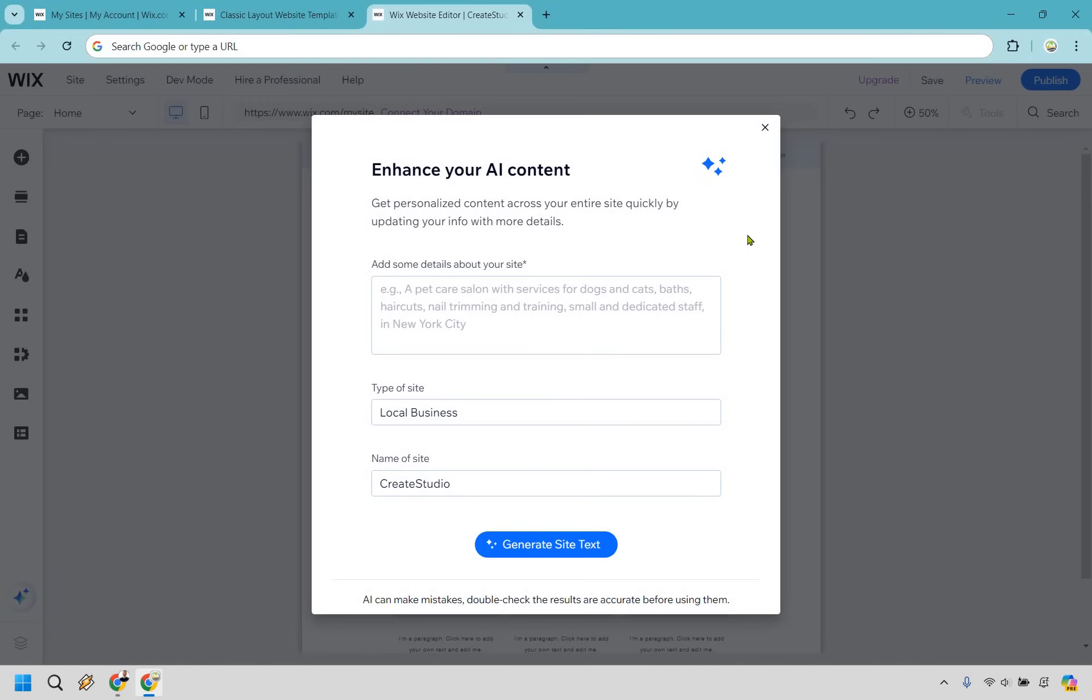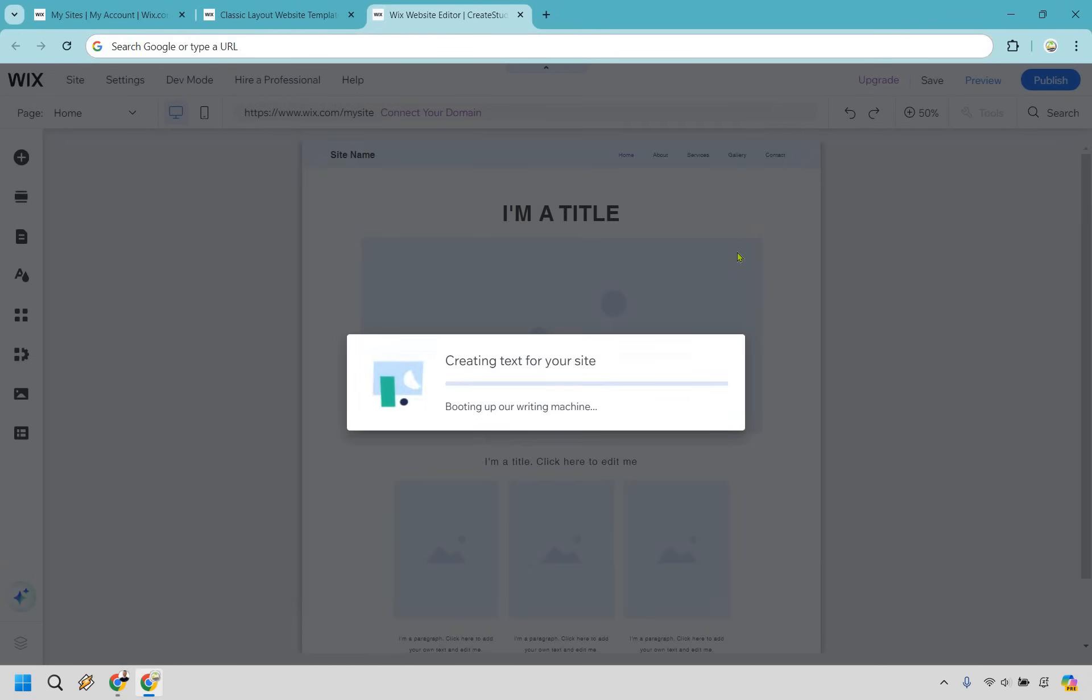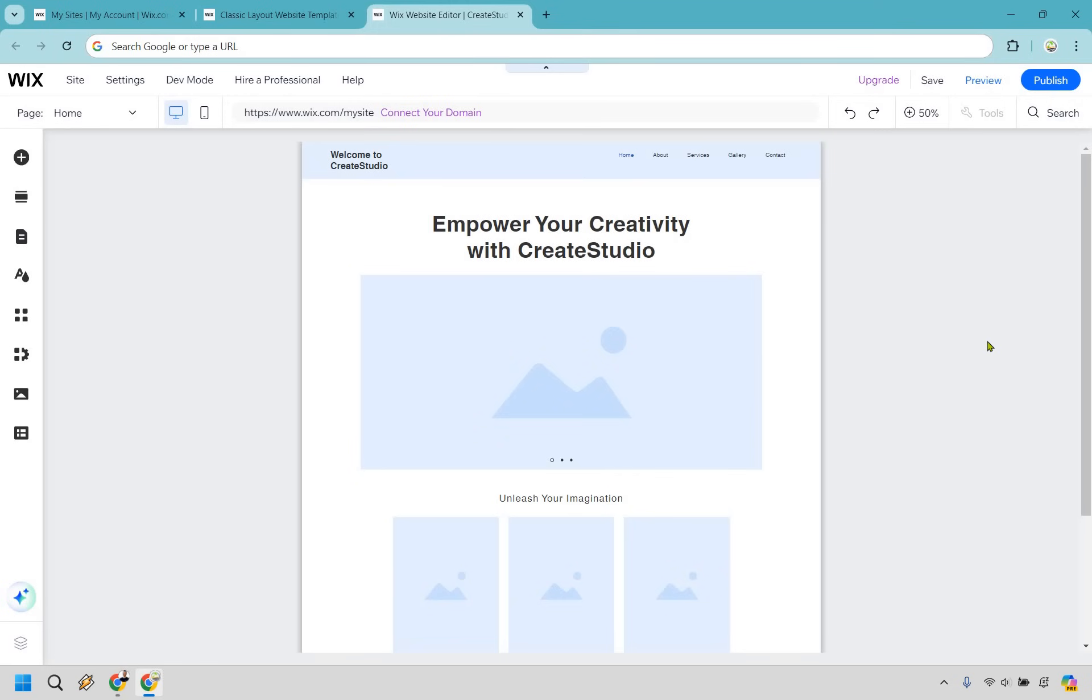So right when we get here, it's saying enhance your AI content. I don't need to do this specifically. This landing page is going to be pretty straightforward. And plus, if you know your product you're promoting or whatever it is going to be on this landing page, you can probably describe it a little bit better than AI. But in case you wanted to do that, you can. I'm going to specifically X out.